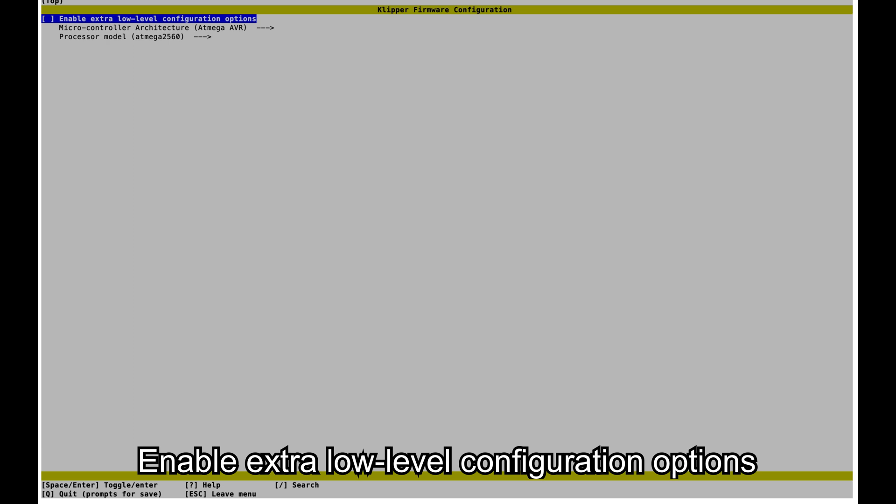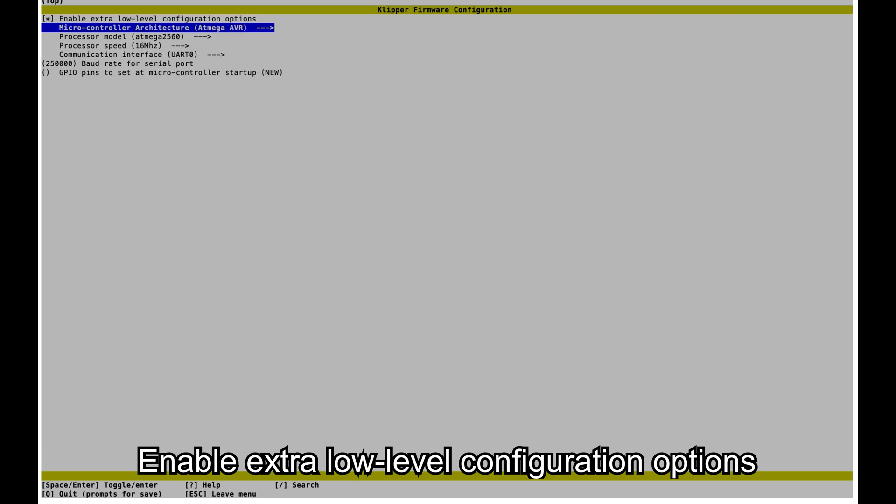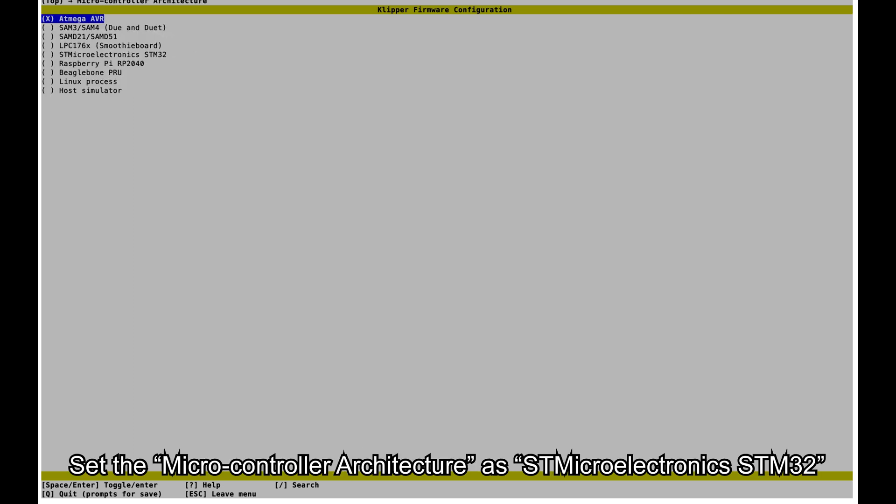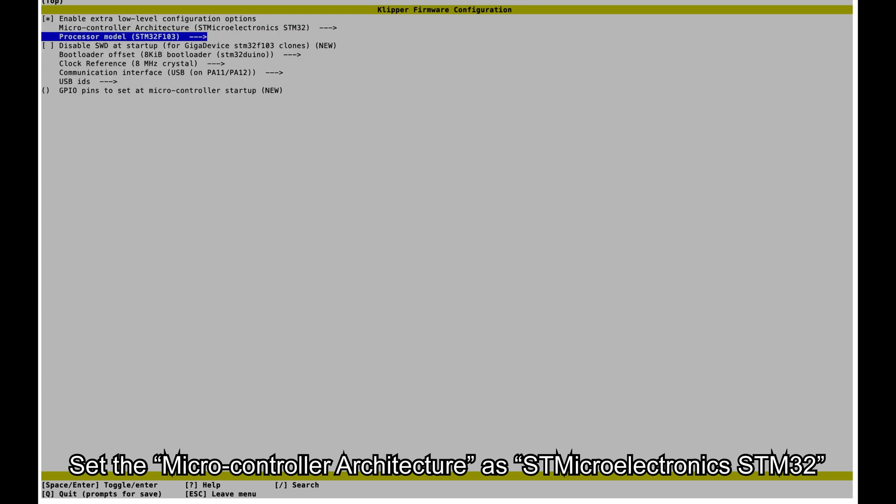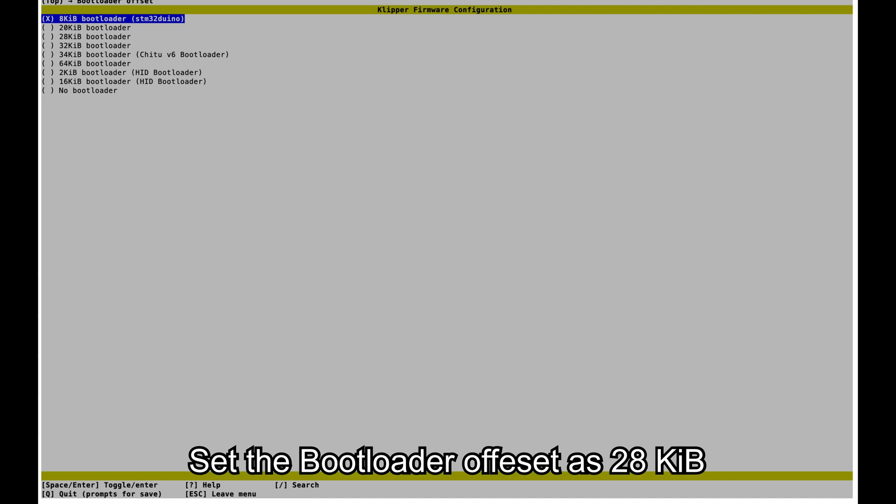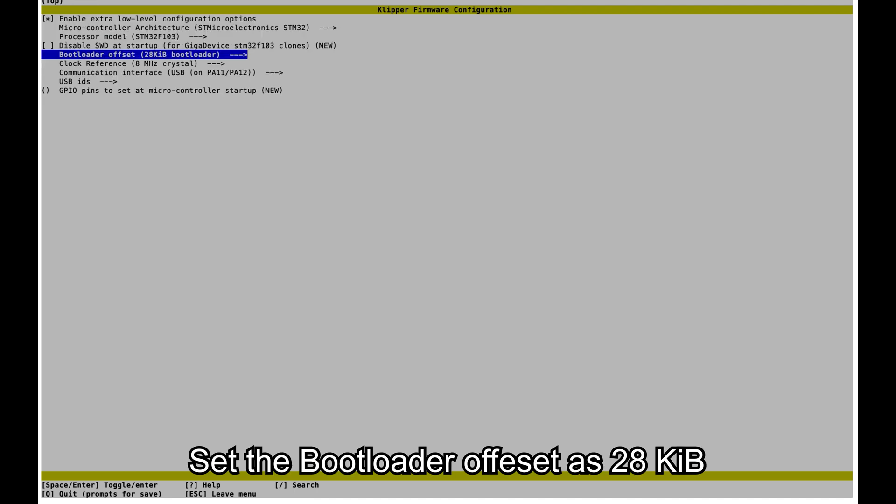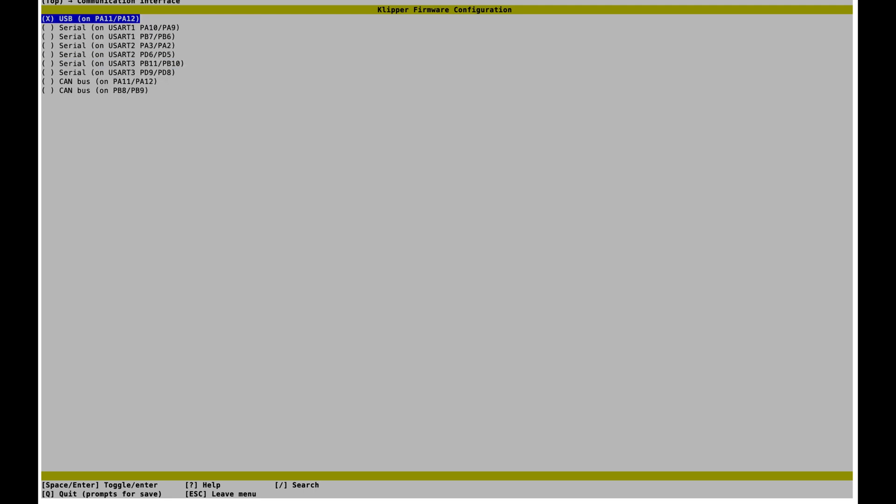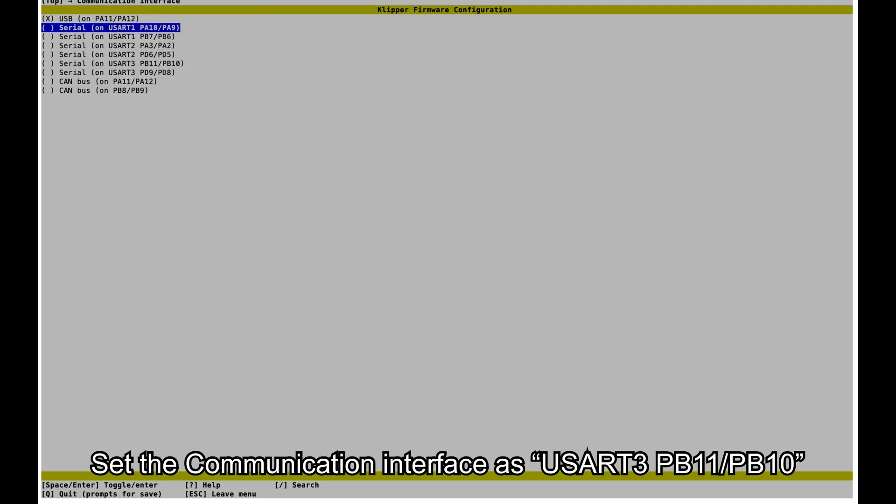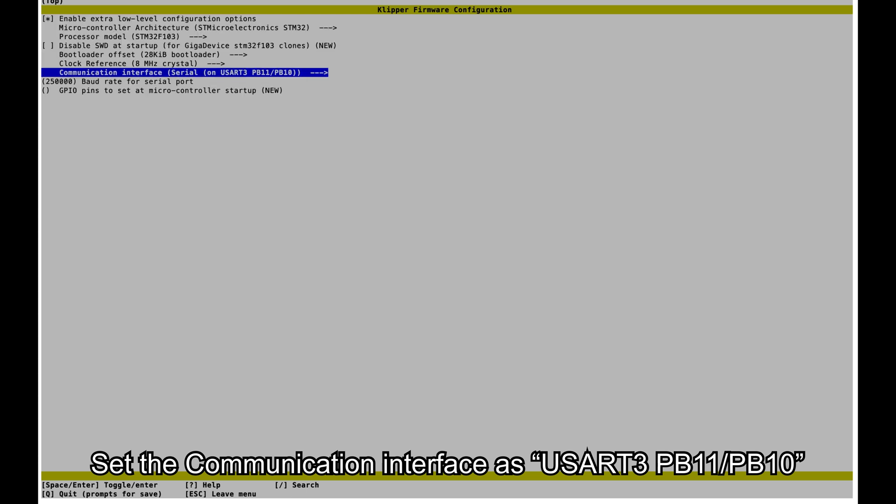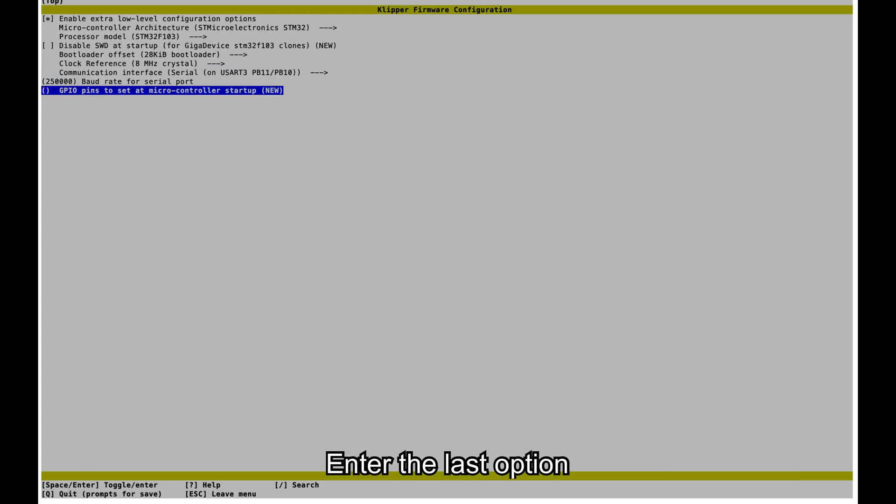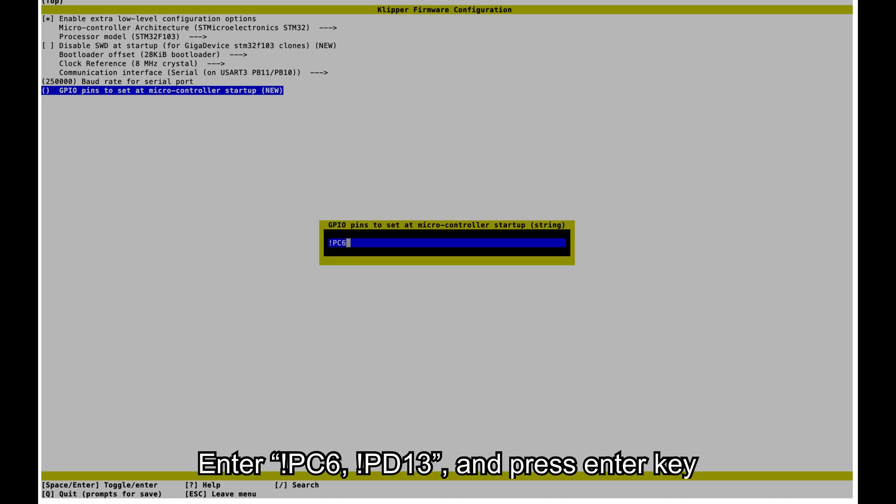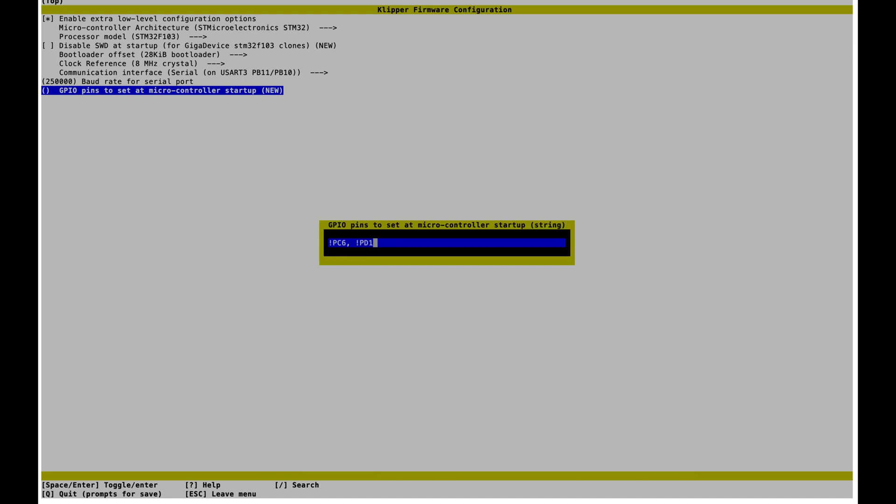Enable extra low-level configuration options. Set the microcontroller architecture as STMicroelectronics STM32. Set the bootloader offset as 28 kibibytes. Set the communication interface as USART3 PB11/PB10. Enter the last option. Enter PC6 PD13 and press Enter key.